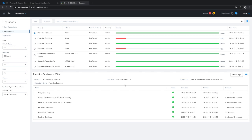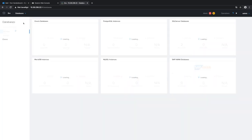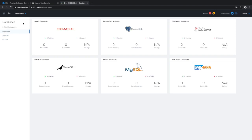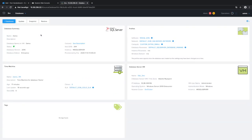Let's go to databases, then Sources. We have our demo database, and as you can see all details of our new database and the associated database server, SQL_development, are available within the Era UI. Thank you very much and see you next time.